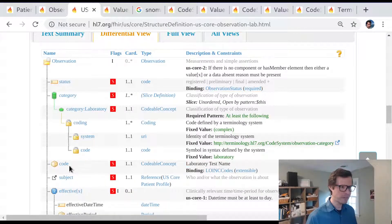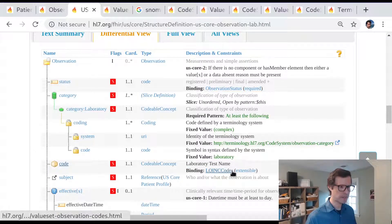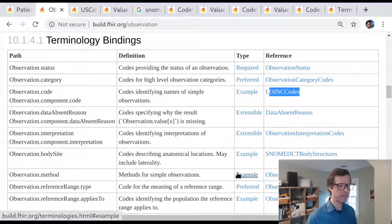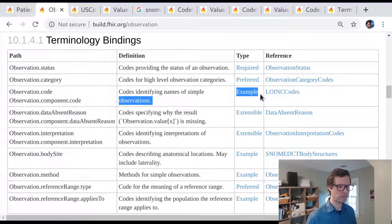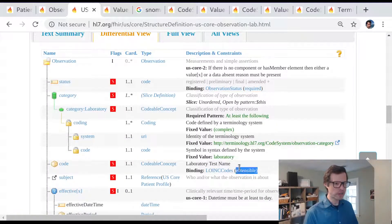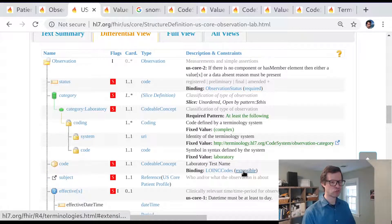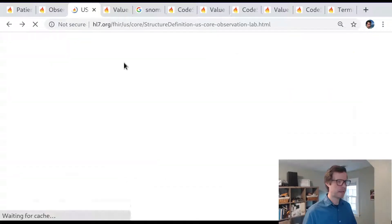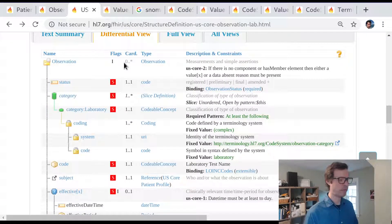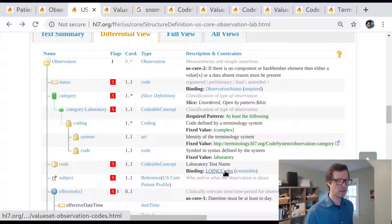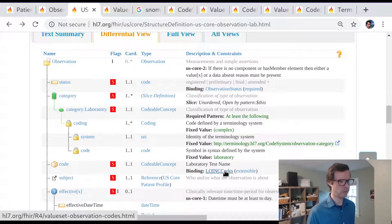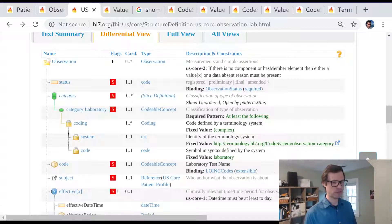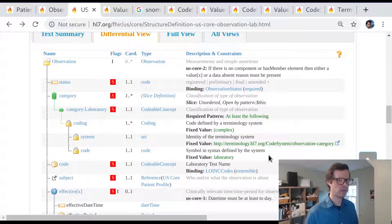It's the very same data element, observation.code. It's the very same value set, LOINC codes. But the binding strength has been increased. In the core spec it was an example binding strength only, so very weak. And here in the FHIR US core implementation guide, that has been upgraded or strengthened to an extensible binding type. That is to say anyone who is implementing a FHIR data stream that is compliant with US core must draw lab observation codes from LOINC, unless what they're trying to communicate is something that doesn't exist in LOINC. And LOINC is quite broad and it's updated routinely. So it really does cover the vast majority of clinical data that flow over the wire.